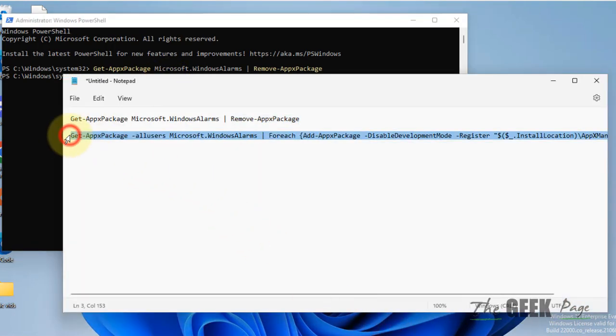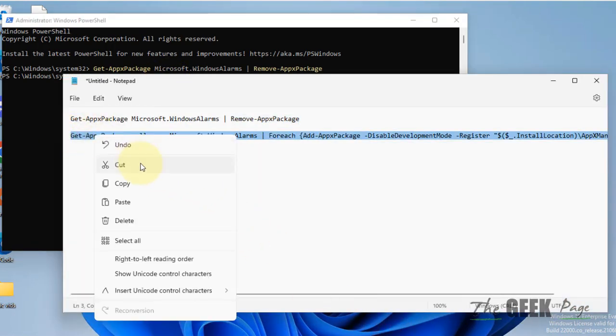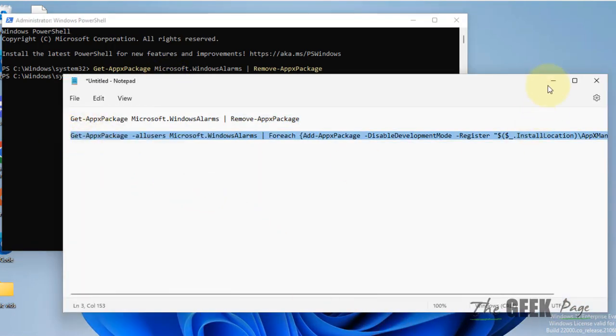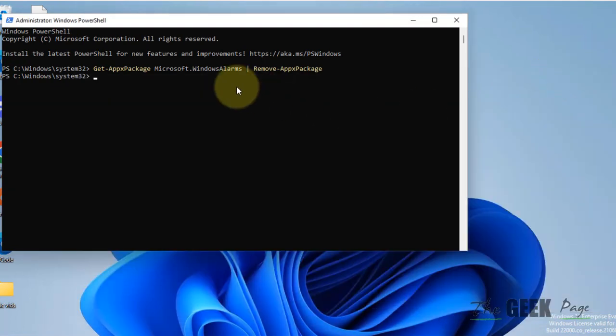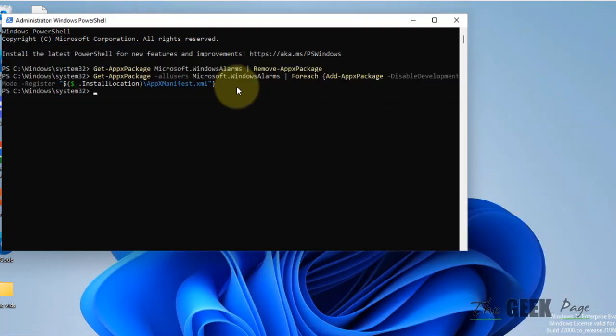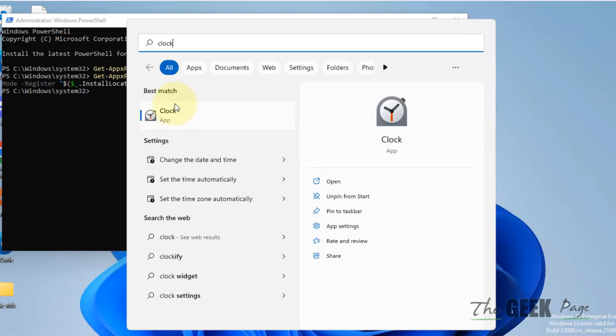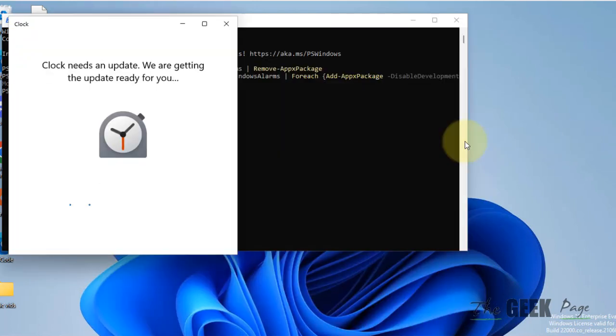Now the second command reinstalls the app on your system. Hit Enter, and now just search for Clock app and try to open it again and see if it works or not.